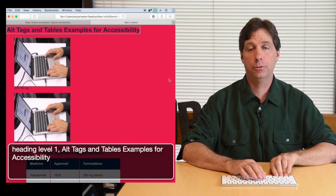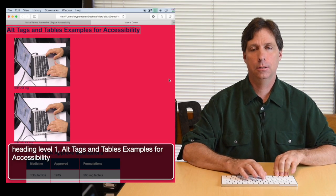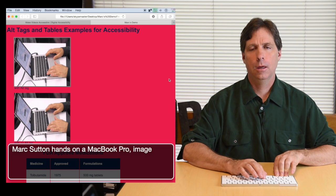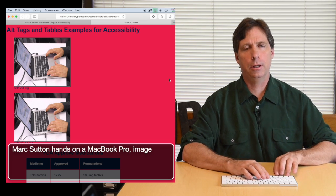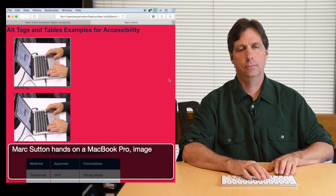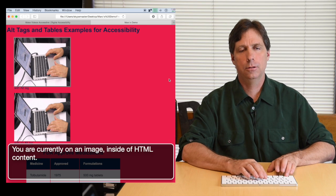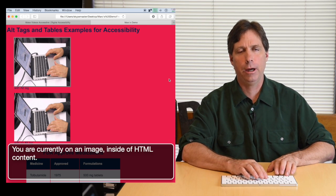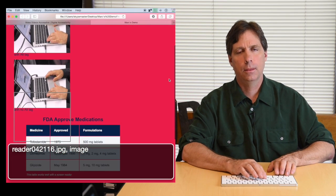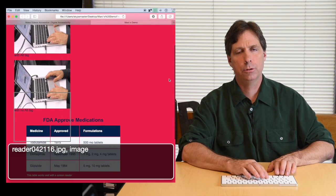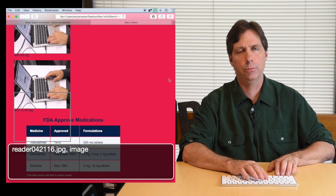I have a couple of graphics on this page. The first one is well described and uses an alt tag to describe what that graphic is all about. The next graphic is much less useful. So it's important to use those elements.